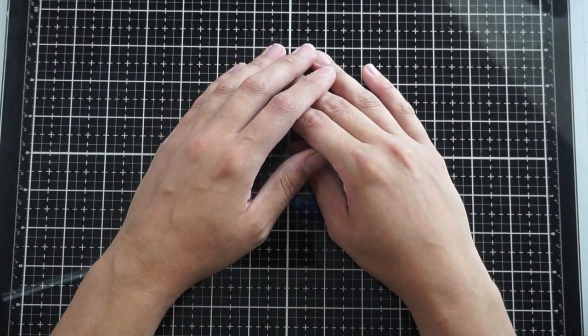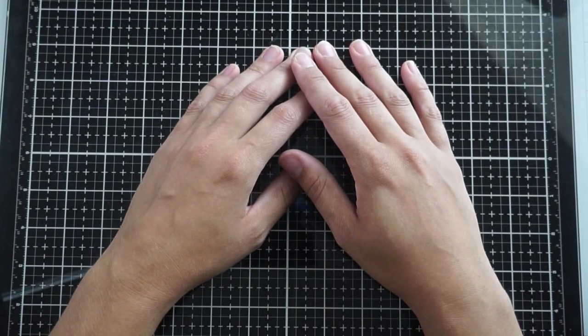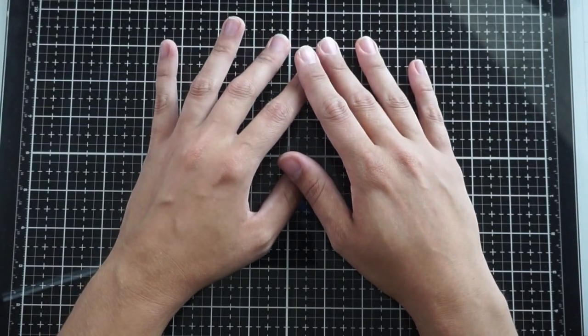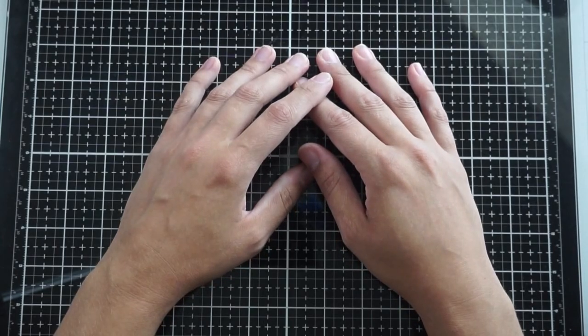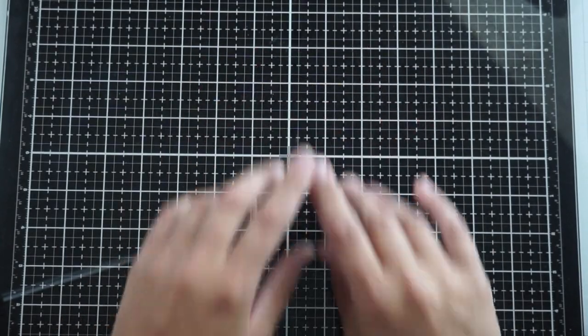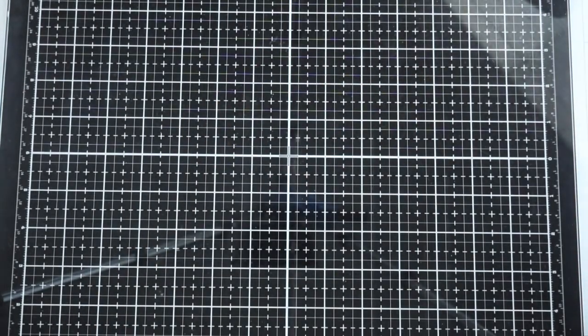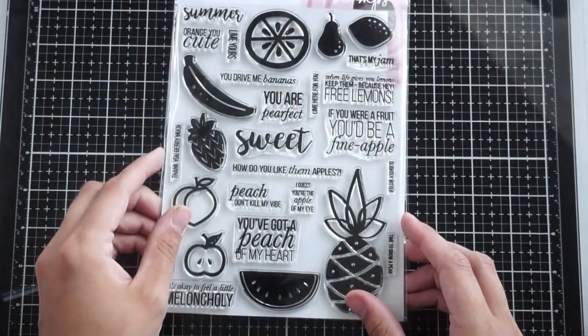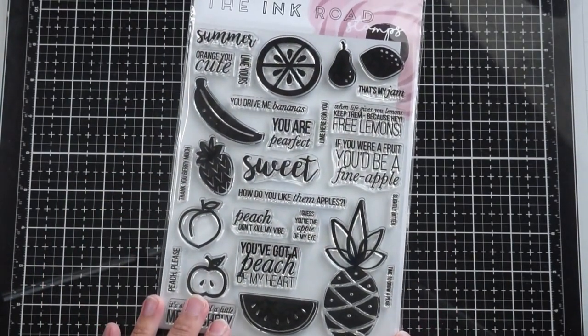Hello everyone, it's Ashley. Welcome back to my channel. Today is my first project as a part of the Ink Road Stamps design team and I'm very excited to be on the team.